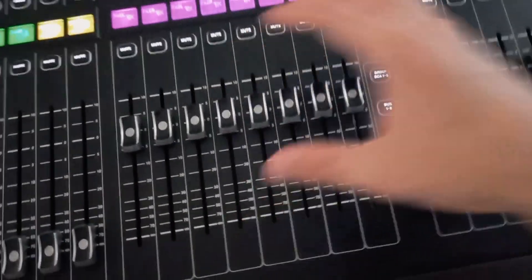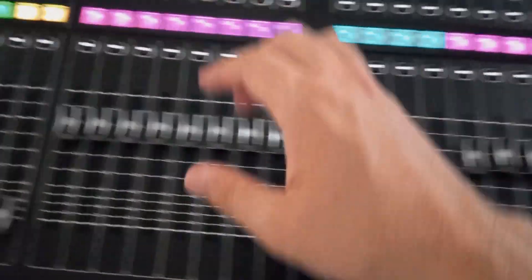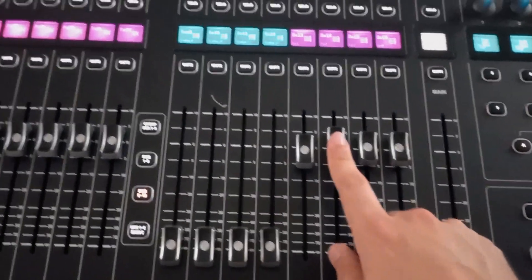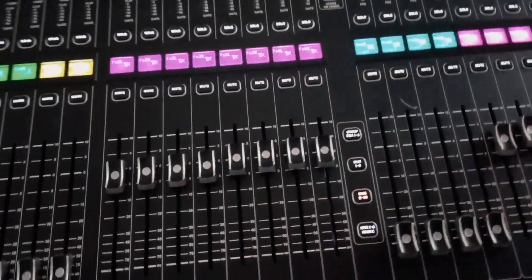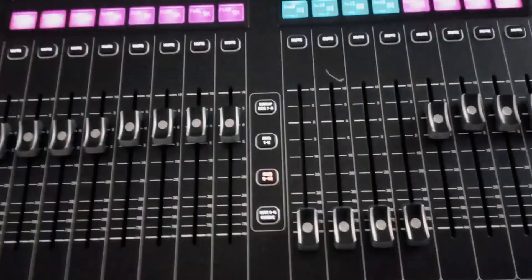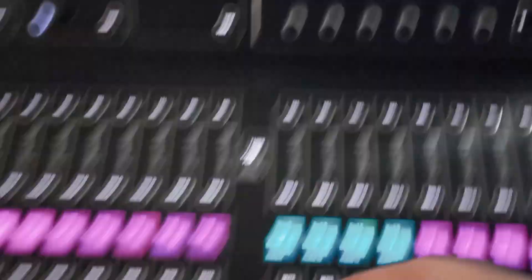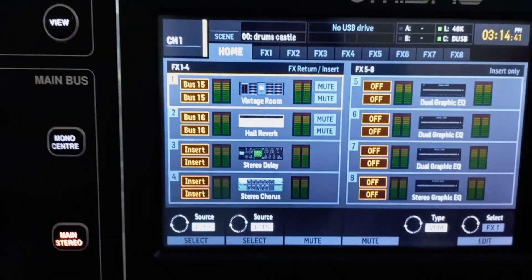I looked back at the scene and here's what I discovered. These are the effects buses and these are the effects returns. You'd expect that if you're using the first effects bus, it should come back on the first effects return — and if you're using the second effects bus, it should come back on effects return number two. This is how the console is set up by default, and it seems like these are connected to these, but they are not.